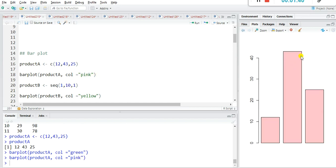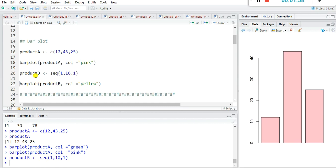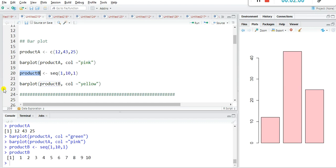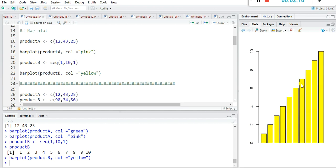I just write here another vector product_b, and product_b contains values 1 to 10 with a sequence by a difference of 1. You can see product_b contains values 1 to 10 with difference 1. For plotting the bar plot, the command is barplot(product_b) with color name yellow, and our bar plot is ready.